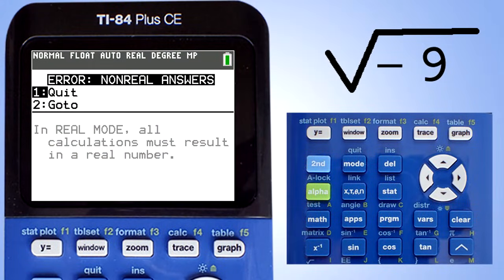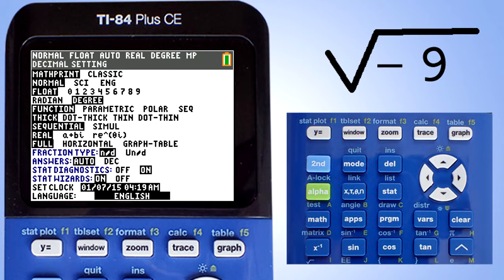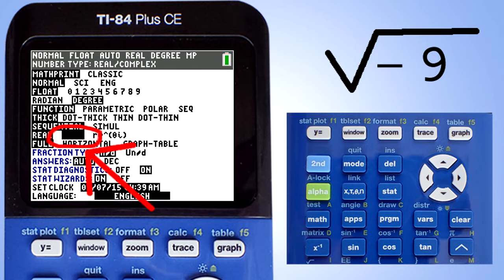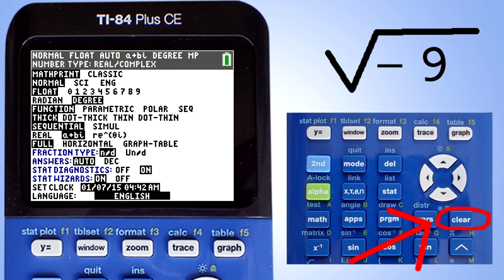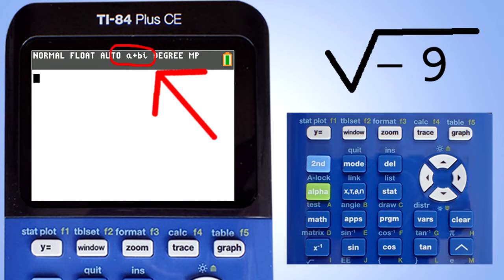The first thing we need to do is change the mode on the TI-84 Plus CE, so that you do not get an error message and then we can work with complex and imaginary numbers. Press the mode key. This screen pops up. Go down to A plus Bi by using the arrow keys. Highlight it in black and then press the enter key. Now the mode is changed to handle complex and imaginary numbers. Press the clear button to return to the home screen. You can confirm that you are in complex number mode by seeing this A plus Bi here.